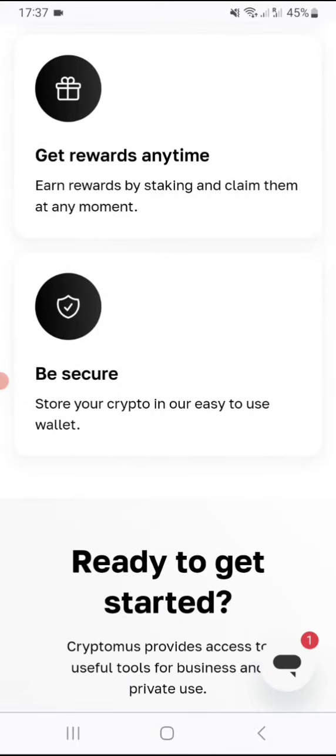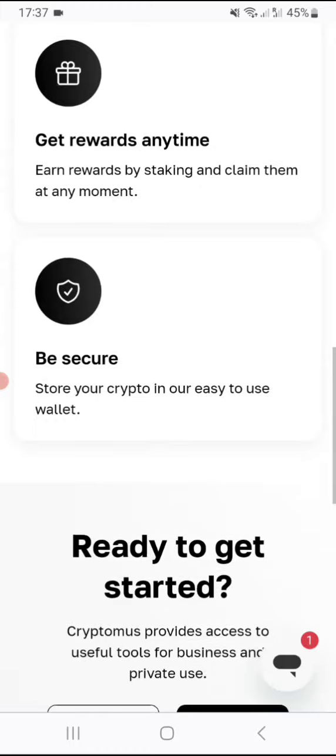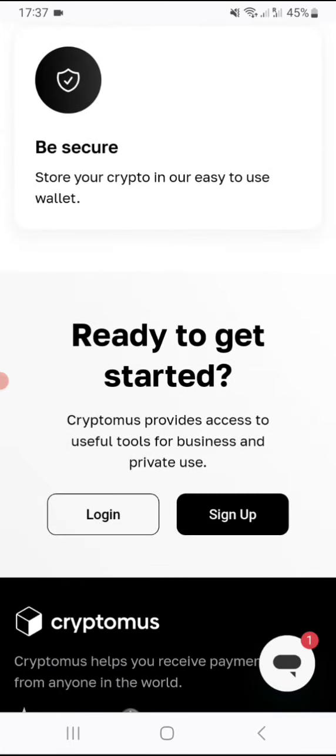It's also very secure. Store your crypto in our easy-to-use wallet. That's very true. It's very easy to use guys, very easy and simple.